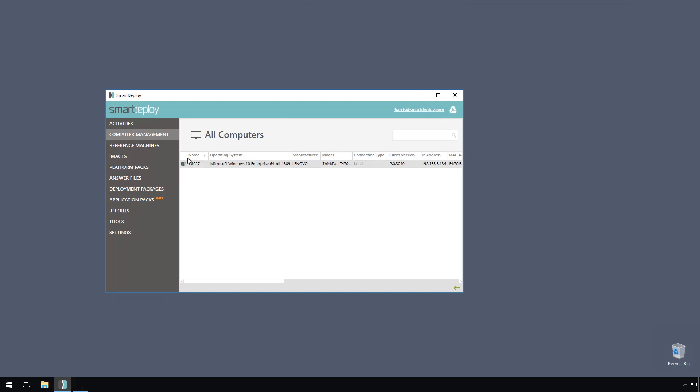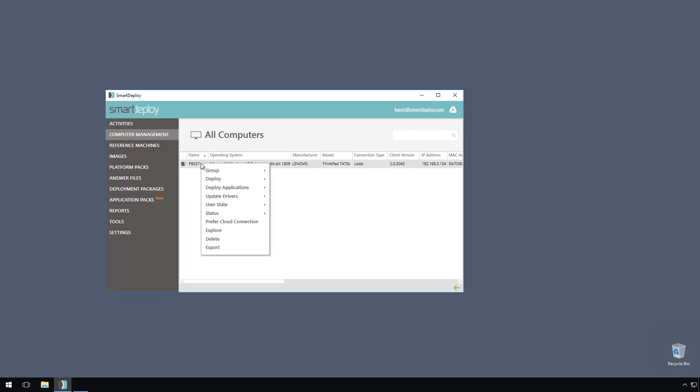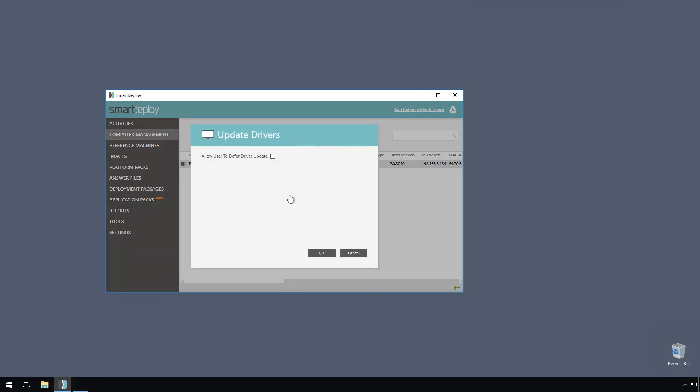This icon indicates an updated platform pack is available. To push these driver updates, I just right-click the computer and click update drivers, and then click now. The platform pack will be copied over the network or cloud, depending